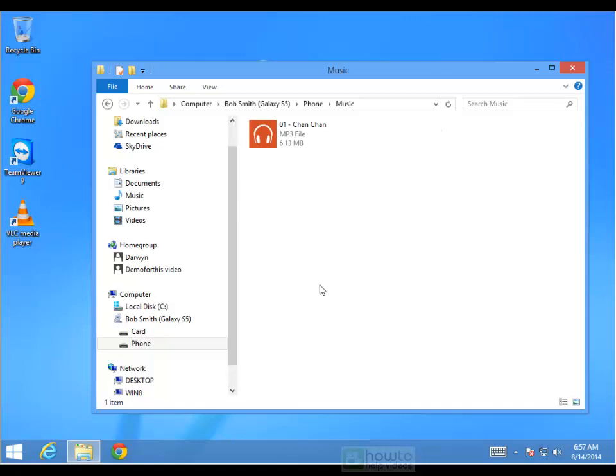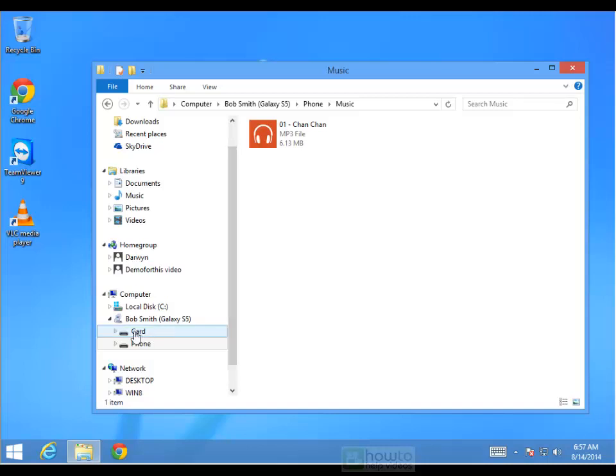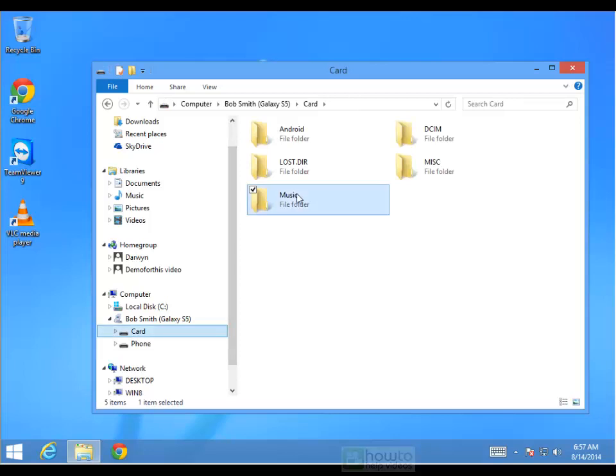If you organize it by folders it is a bit neater than just dumping all your music into this area. So that's something that you might like to consider. And what I mean by that is if we have a look at my card, you can see here that I've organized certain artists by folders and that way it's easier for me to find those artists later on. So that's how we copy music to our phone.